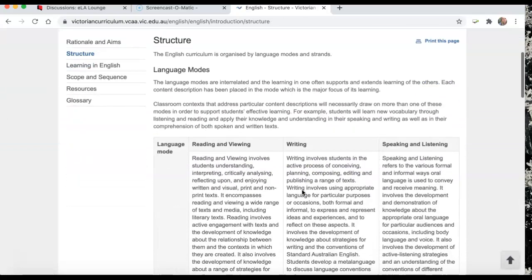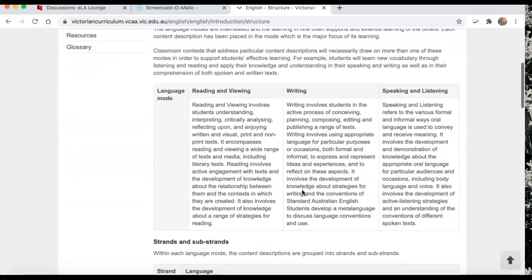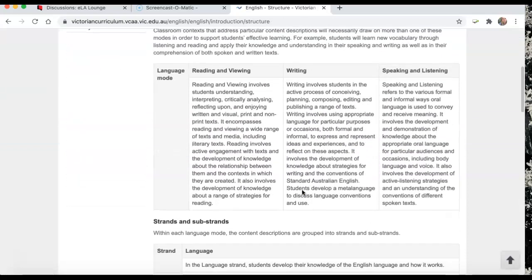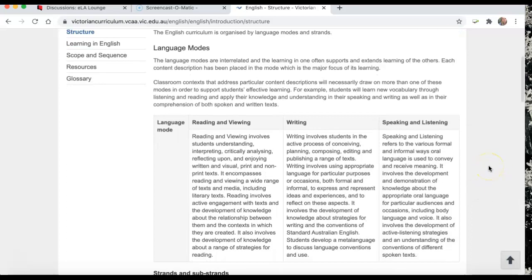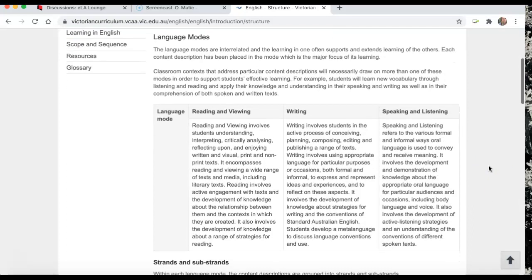Now if you've already had a listen to my video about the Australian Curriculum, you'll notice that I talked about the fact that the Australian Curriculum is not broken down into reading and writing. And I know that some graduates and pre-service teachers find that a little bit tricky to deal with because they like the headings. So in Victoria, we do use those headings.